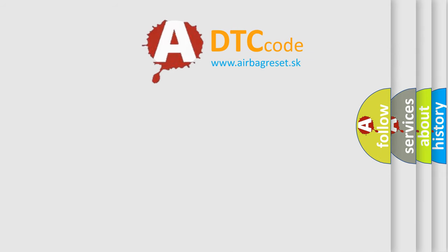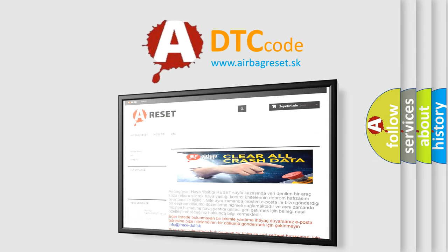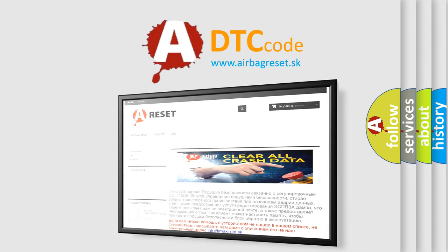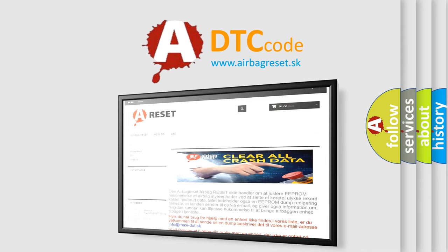The Airbag Reset website aims to provide information in 52 languages. Thank you for your attention and stay tuned for the next video.